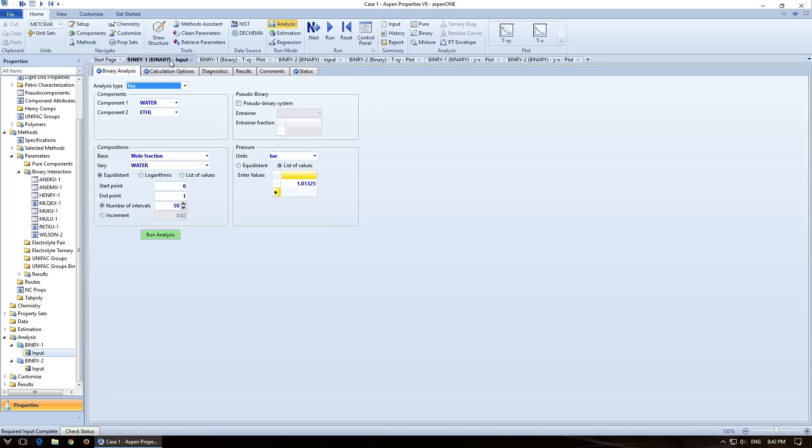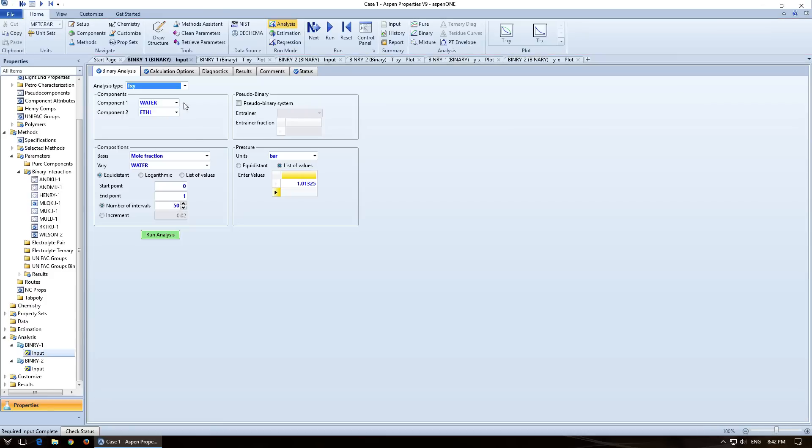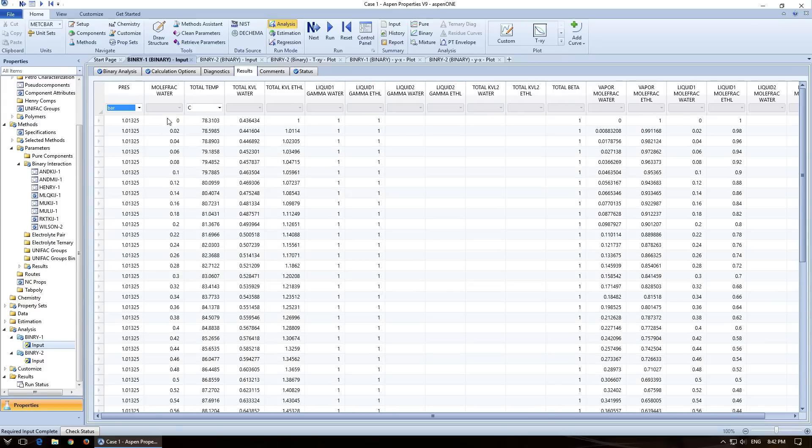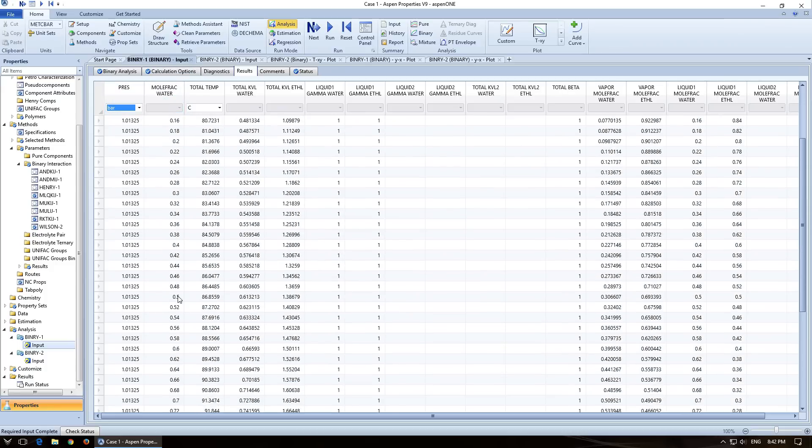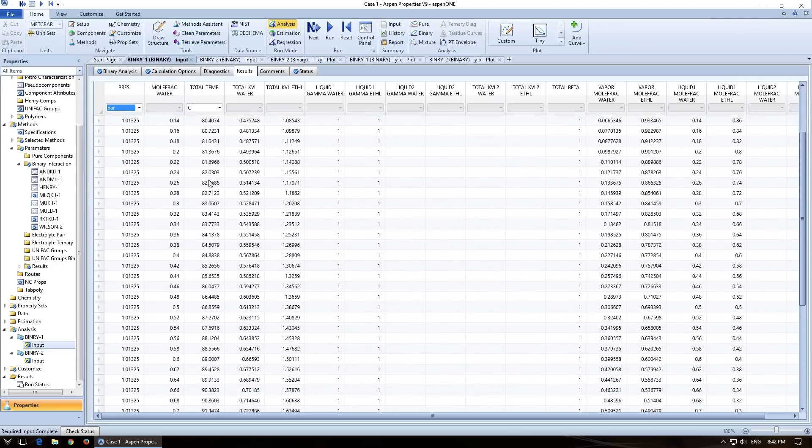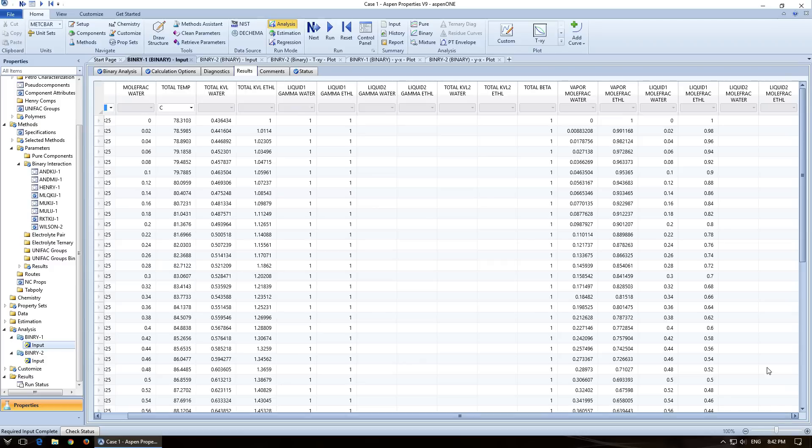The other good thing to point out here is that if you go to binary one down here, the results, it will list every single data point that it has for you. So you see the pressure is constant throughout, but it's varying the mole fraction. It's varying the total temperature. You can see the K for both of them. You've got the vapor mole fraction of each one, the liquid mole fraction. If you have a VLLE situation, you can also see the liquid two mole fraction.